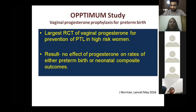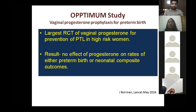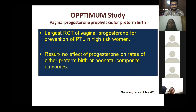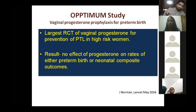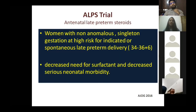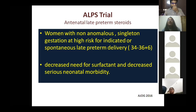The OPPTIMUM study is the largest RCT for vaginal progesterone to date. Its findings showed no effect of progesterone on rates of preterm birth or neonatal composite outcome. Though published in 2016, it has not been incorporated into the 2019 NICE guidelines. It remains the largest RCT showing no significant effect of vaginal progesterone on preterm birth or neonatal outcomes.